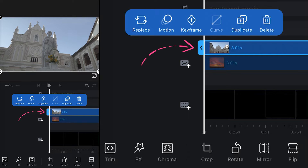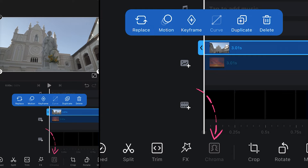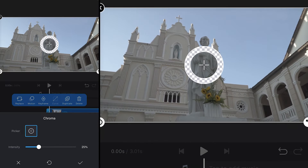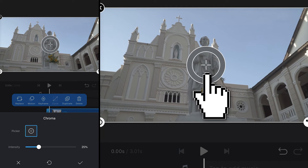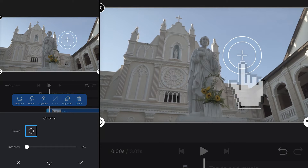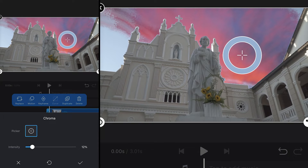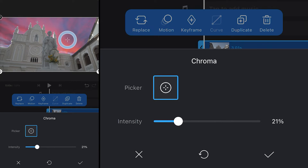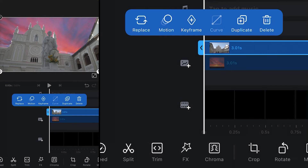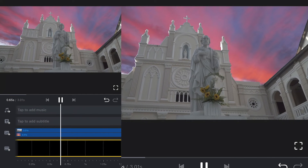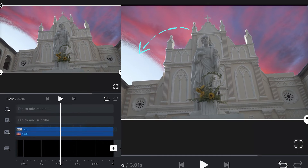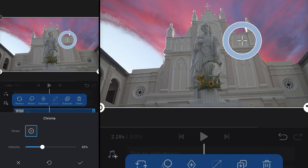Now onto some magic. Select your footage and find a tool called chroma. It will open a panel allowing you to pick a color and an intensity slider. Place the color picker on some blue part of your footage to cut out. Use the intensity slider to intensify the effect. If you are on the latest version of the app, there will also be a spill slider to refine your selection — make use of it.